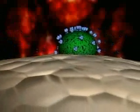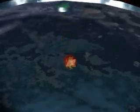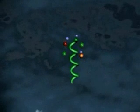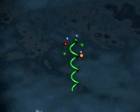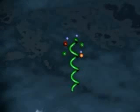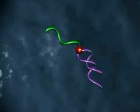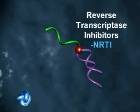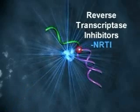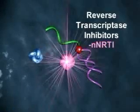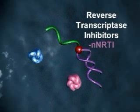The result of viral and cell membrane fusion is the creation of a fusion core that allows the viral capsid to enter the host cell cytoplasm. Viral RNA is then released from the capsid, and the process of transcribing viral RNA to DNA is performed by the viral enzyme reverse transcriptase. Drugs that interfere with this process are called reverse transcriptase inhibitors, or RTIs, and include the nucleoside and non-nucleoside RTIs.